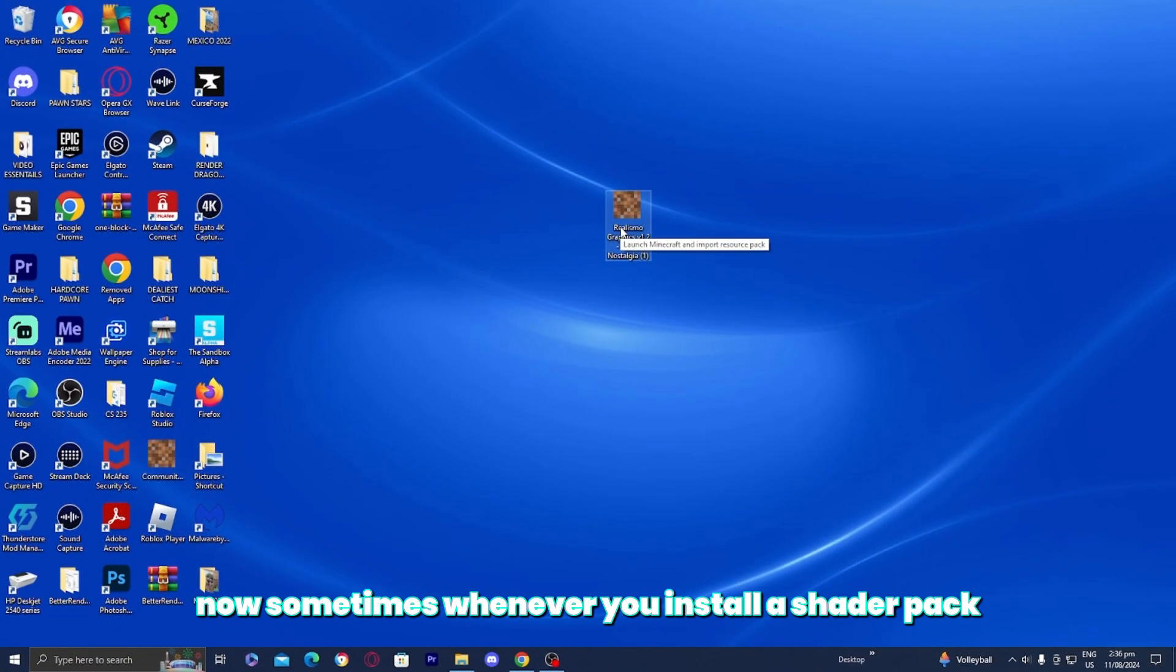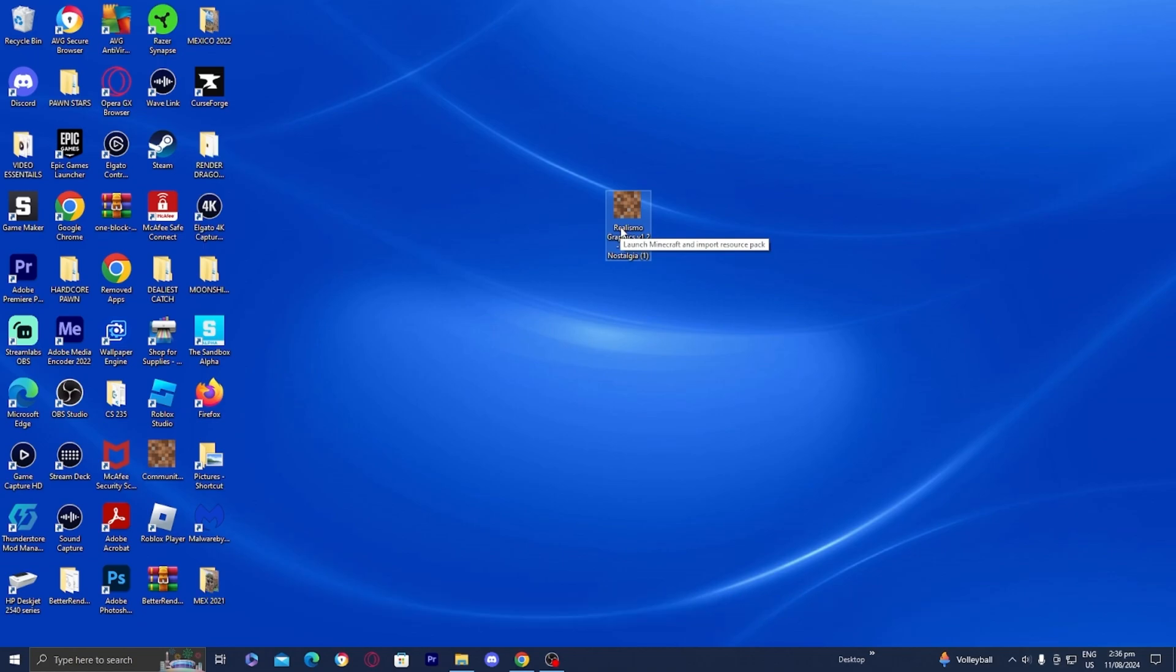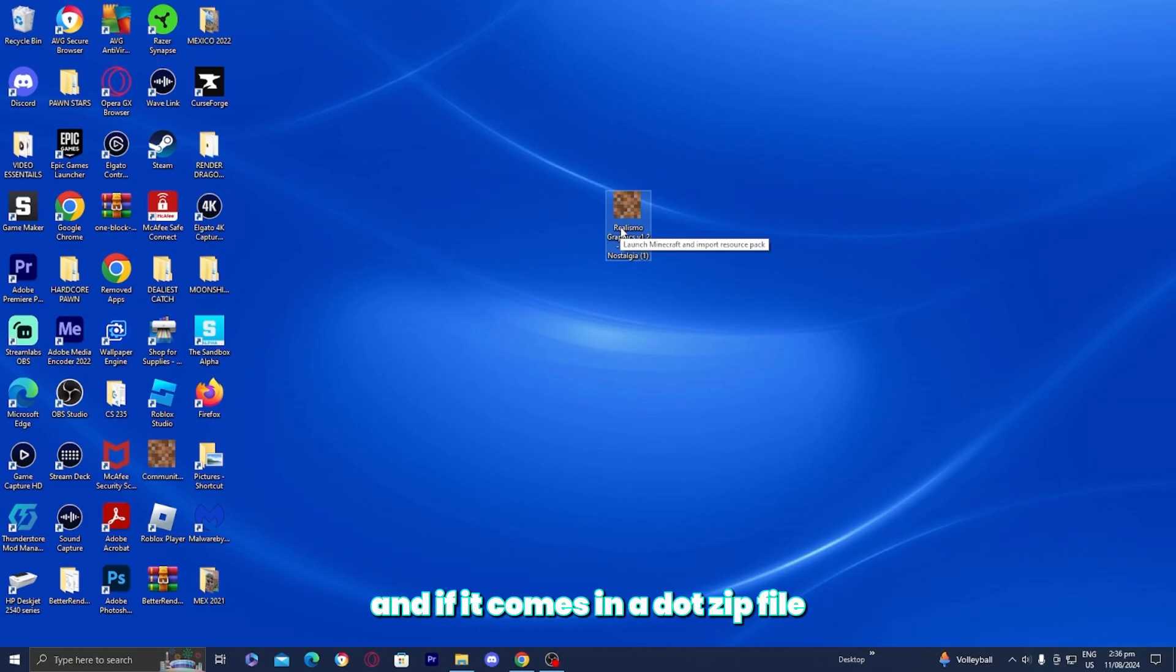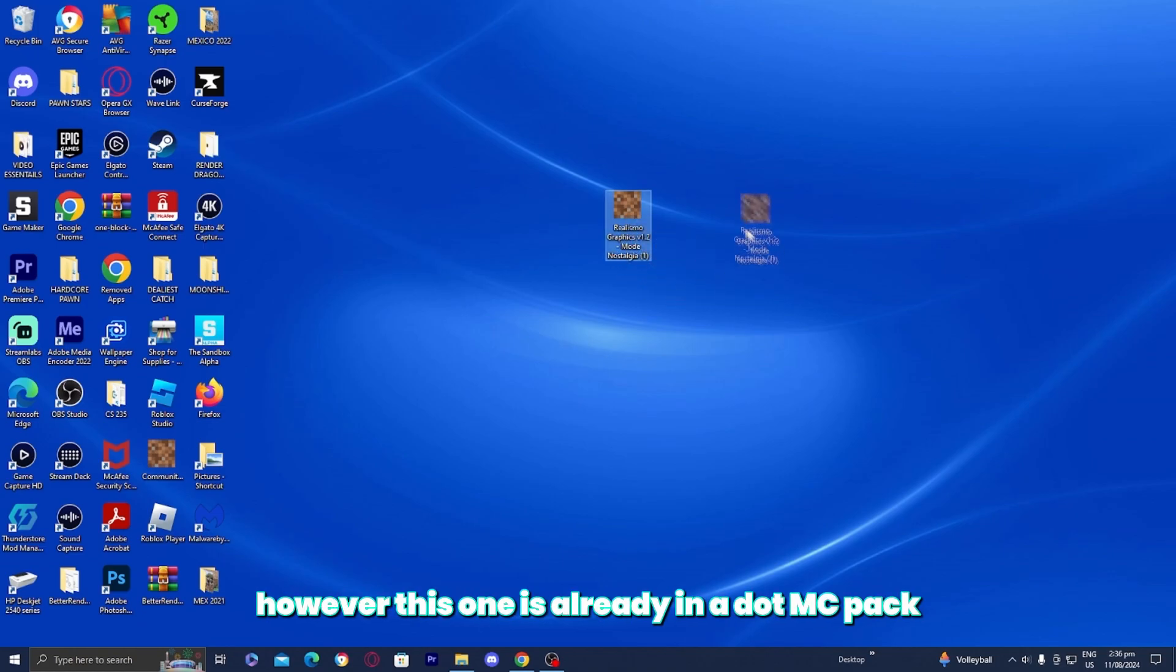Now, sometimes whenever you install a shader pack, it might come in a .zip file. And if it comes in a .zip file, all you need to do is extract it. However, this one is already in a .mcpack.